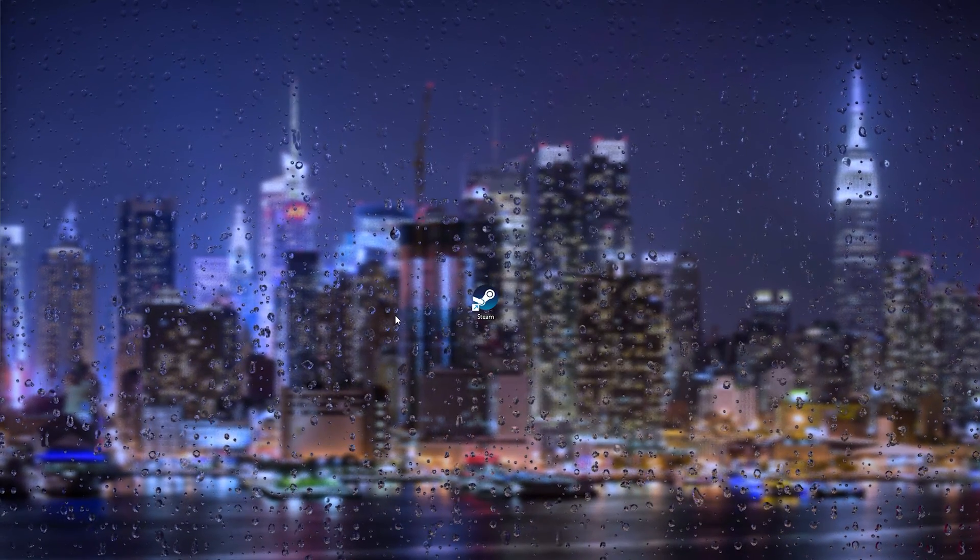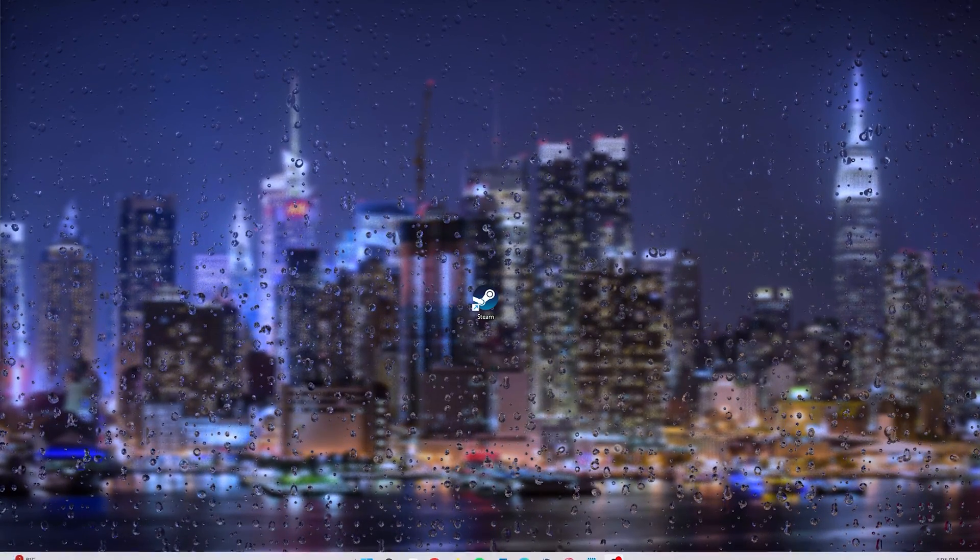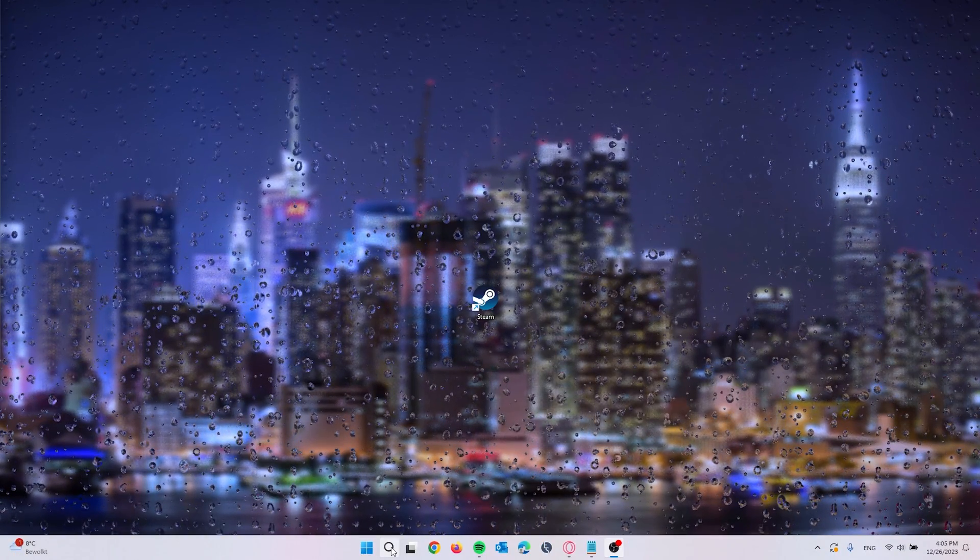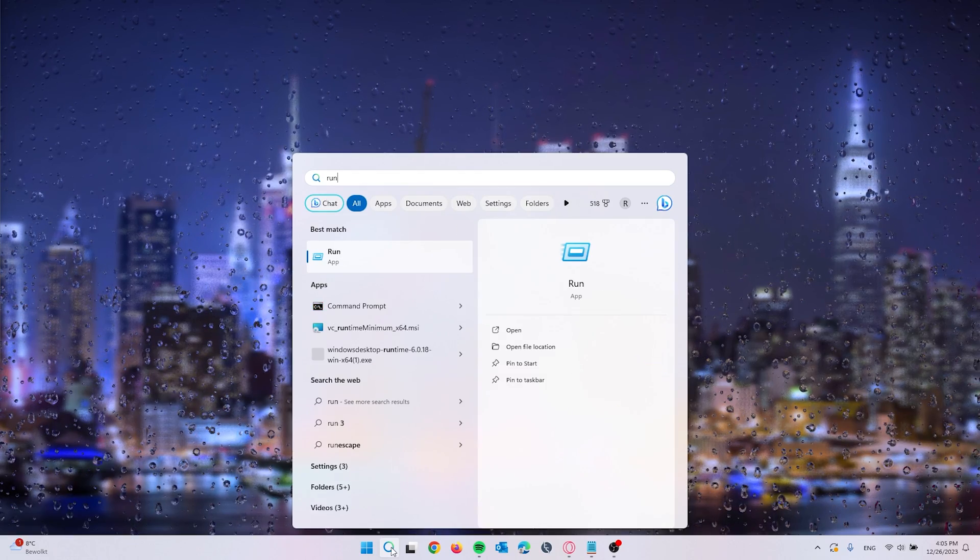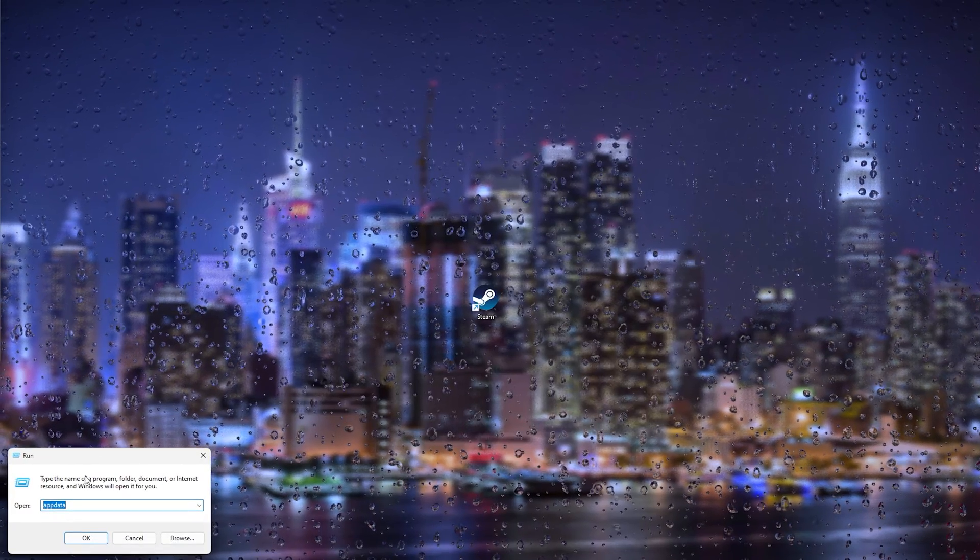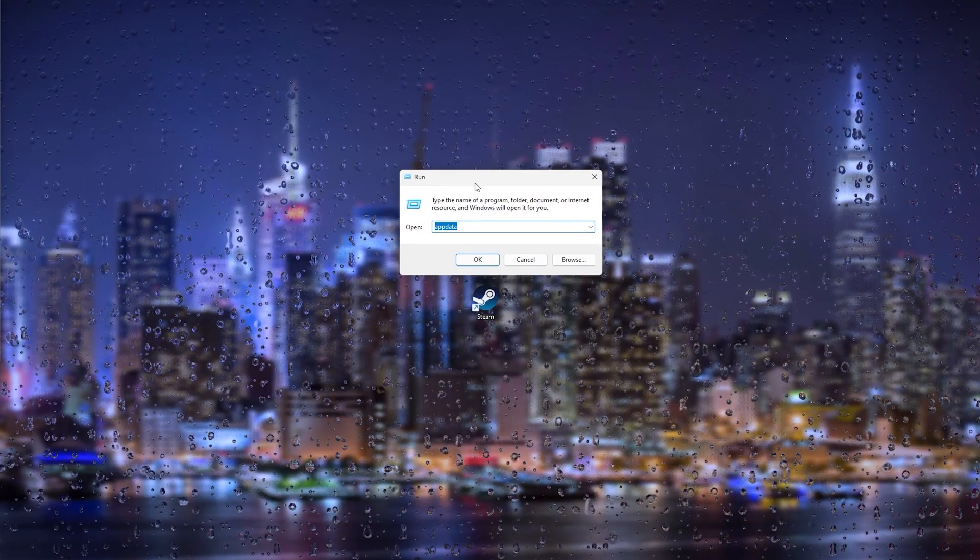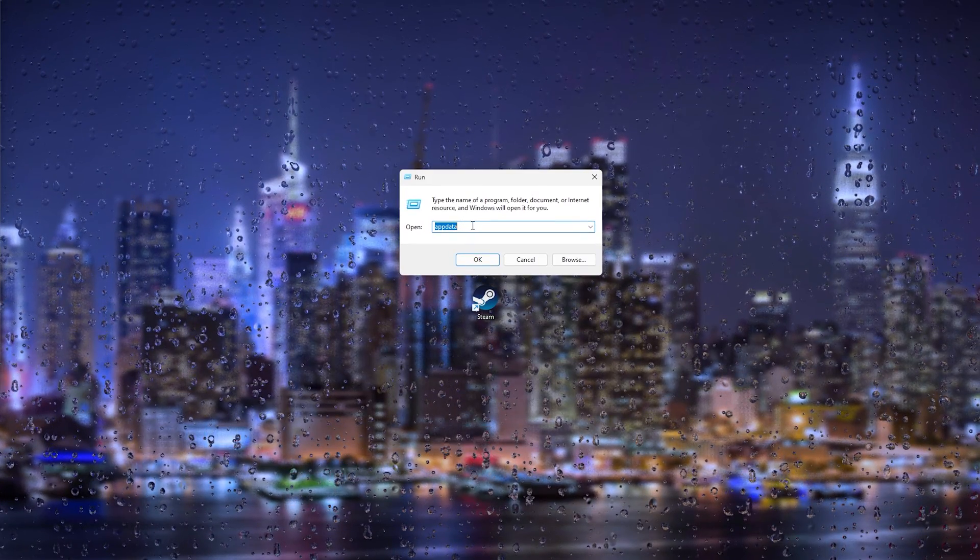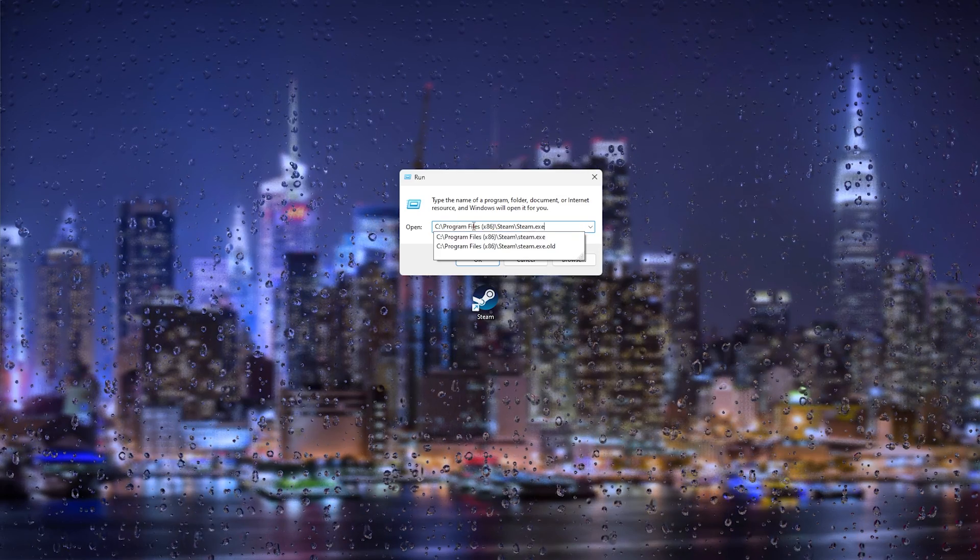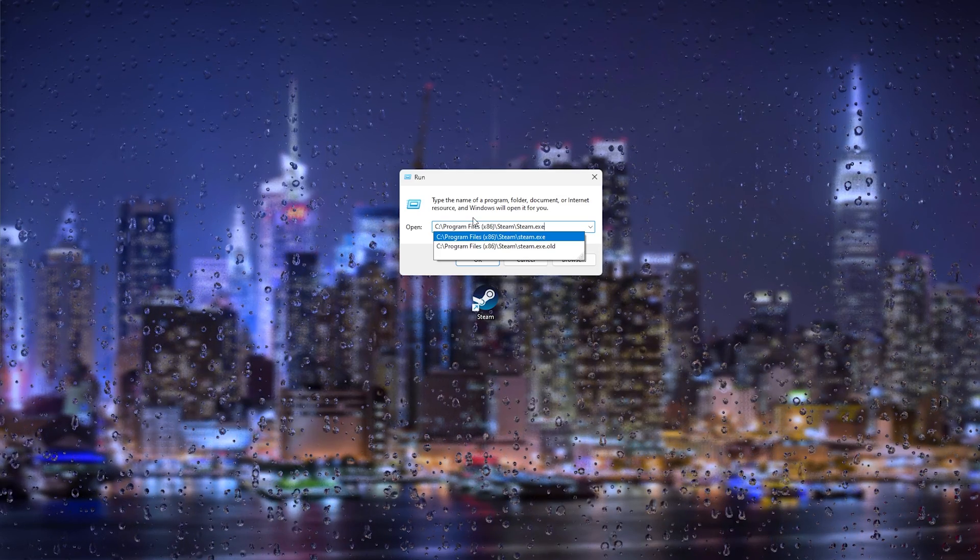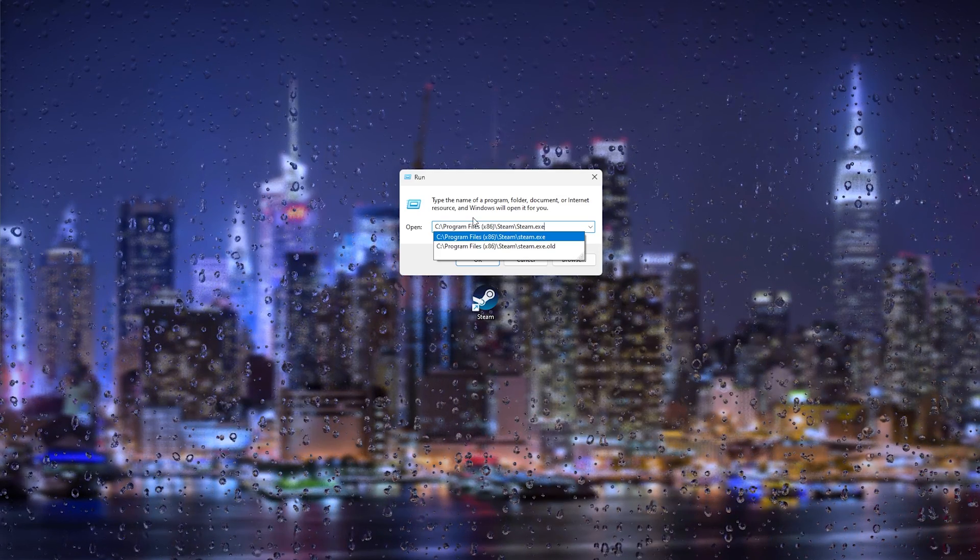All we will do next is go to the search bar and type in Run. Now this will take us to the Run application and here what we will do is actually paste the pathway, do a spacebar, and type slash repair.